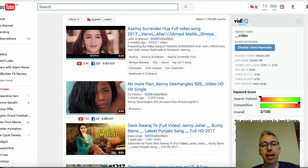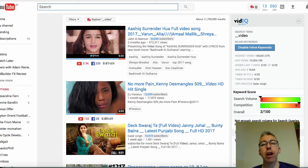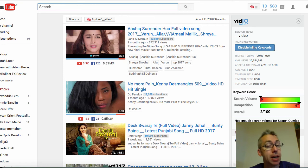Hey everybody, Adam Payton here, and in this quick video tutorial, we're going to discover how you can come up with a ton of content for videos that you can create for your YouTube channel. I'm going to show you one method that you may know, and one method that you probably don't know.